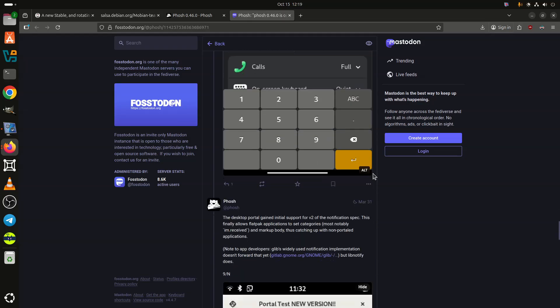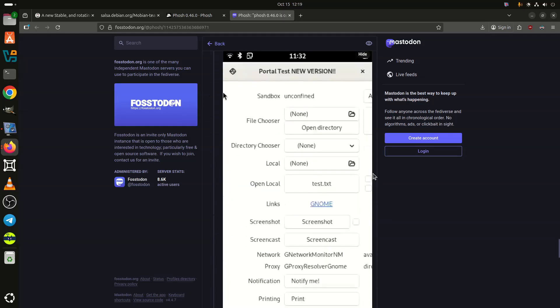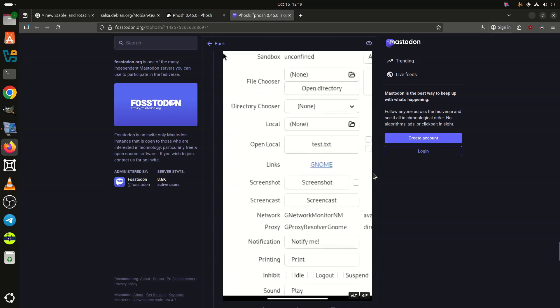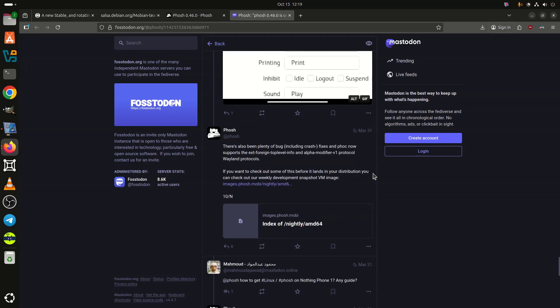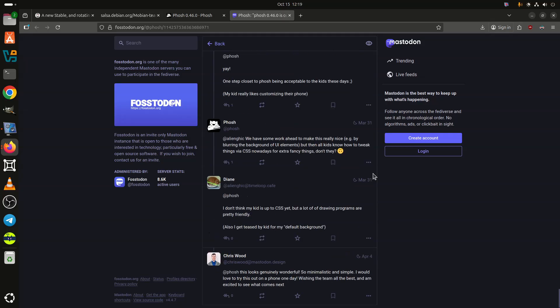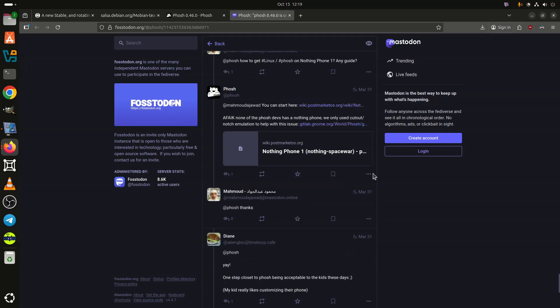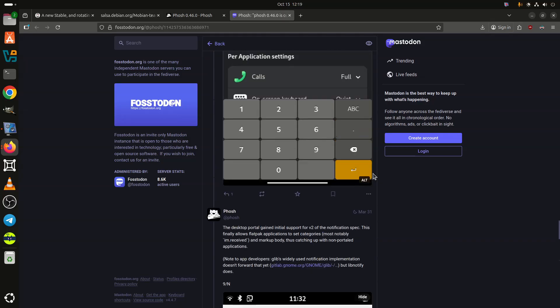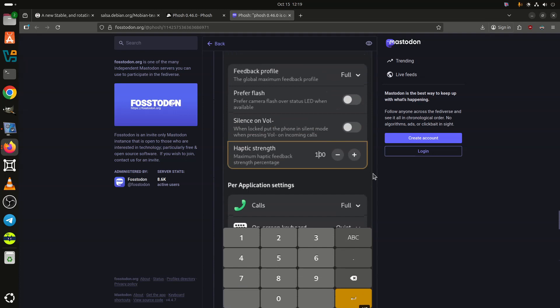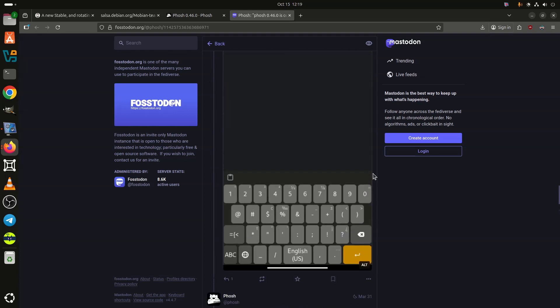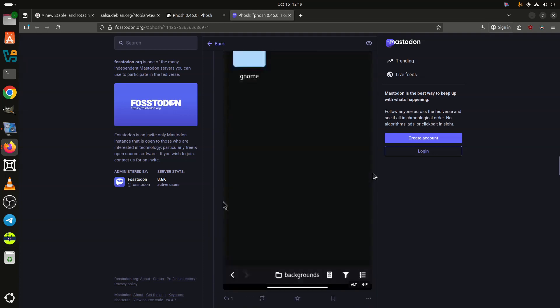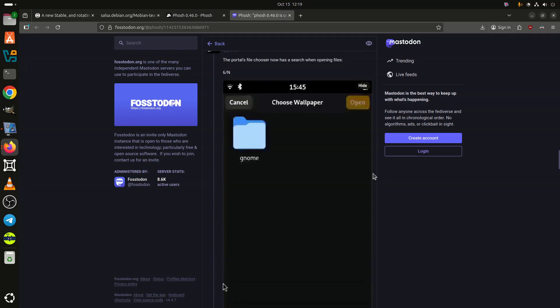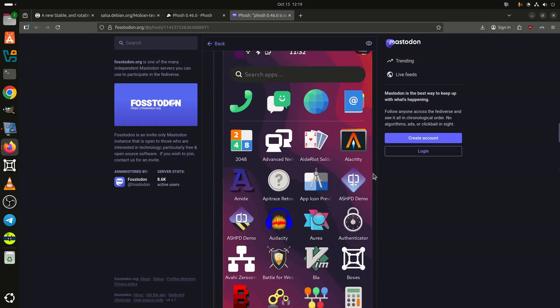As usual, users are encouraged to flash a fresh image rather than upgrade in place. The Mobian team notes that while upgrades are possible, they can be complicated due to fast-moving changes in the mobile stack. Anyone attempting a manual upgrade should back up all personal data, ensure their device is fully updated under Bookworm, and perform the migration to Trixie with care, ideally over SSH using tools like Screen to prevent interruptions.